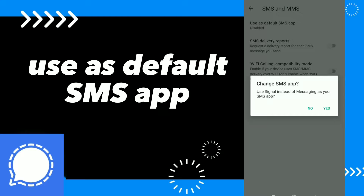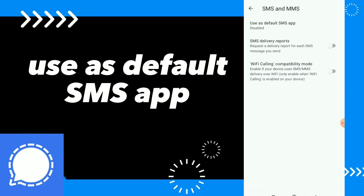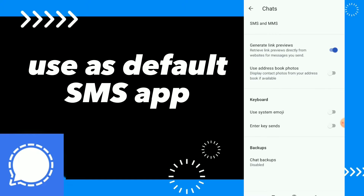Here you can change your SMS app — use Signal instead of Messaging as your SMS app. You can click on yes or no to confirm. That's it, guys — easy and quick!